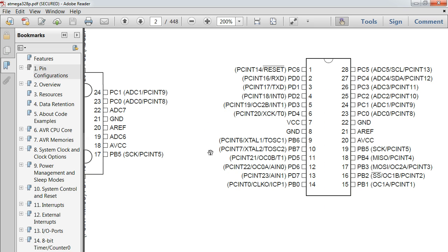I like precise control as opposed to ambiguous control, so that's what we're going to be doing. The setup is exactly the same for the PCints as the ints — you just have to choose a couple different things. For now, let's set up for INT1.